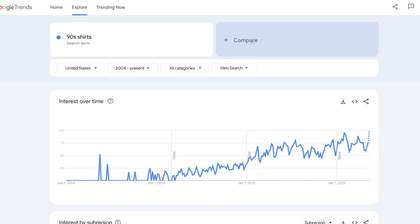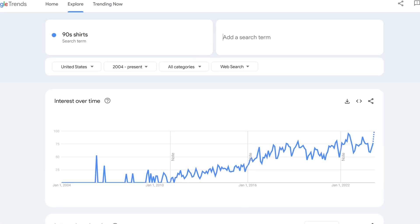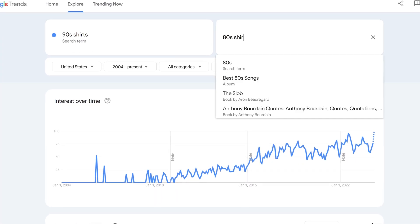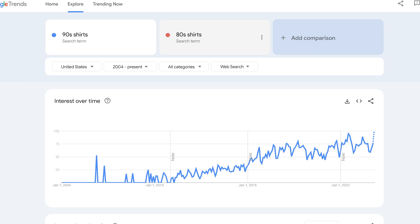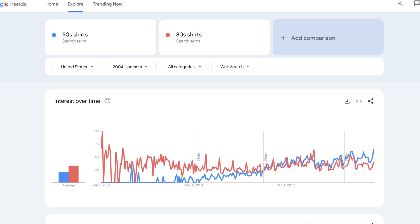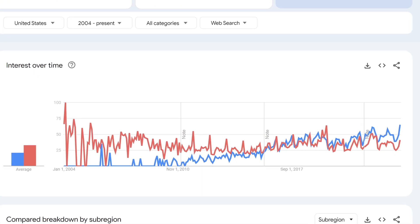As we can see from this Google Trends data, the search for 90s shirts is at an all-time high and rising compared to the declining search for 80s shirts. The search for 90s shirts was virtually zero but began to rise around 2011 and surpassed the search for 80s shirts in 2016.